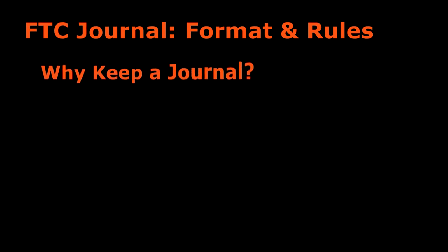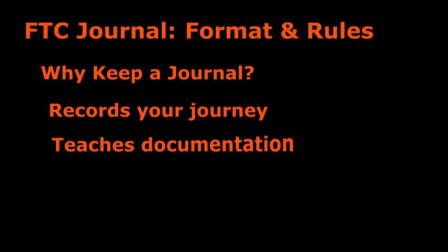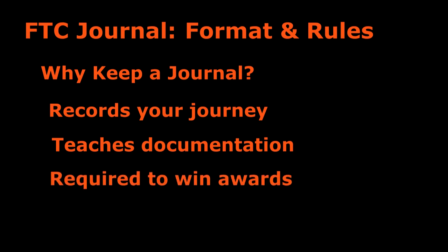The notebook is really important because it records your journey as a team throughout each season. It teaches you how to document well and it's required to win awards at competition. You won't be eligible for any awards if you don't submit a journal.